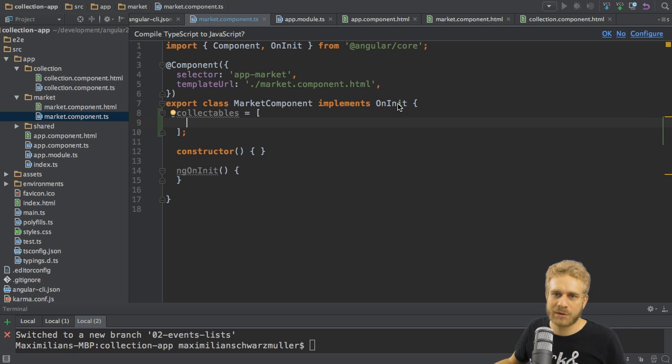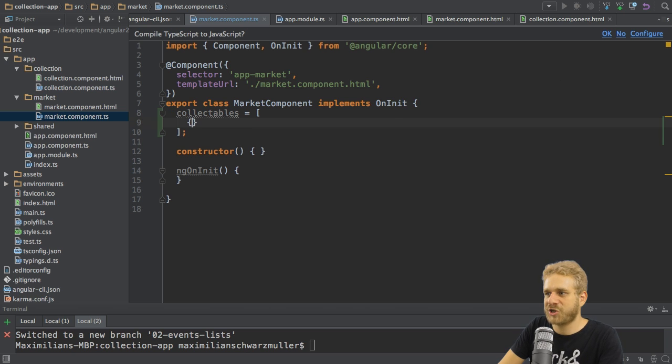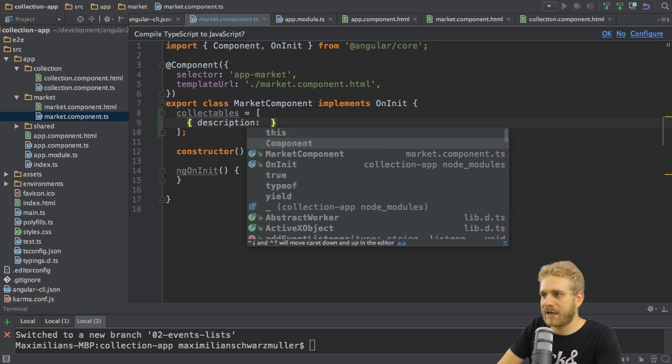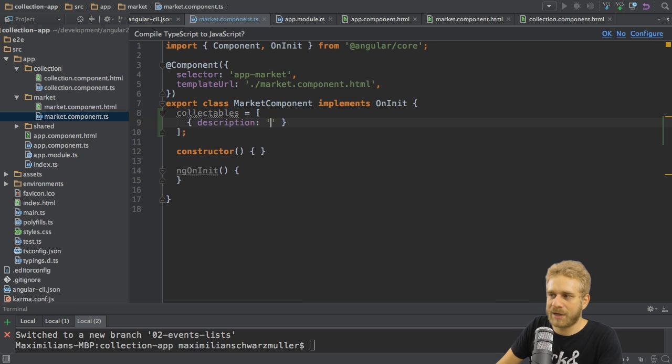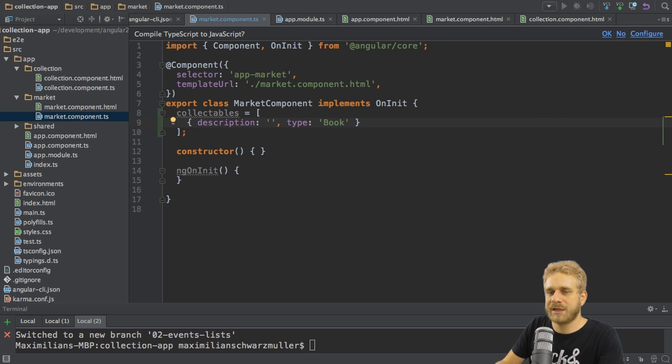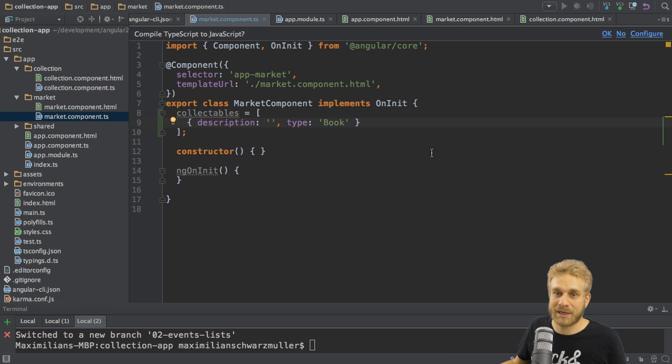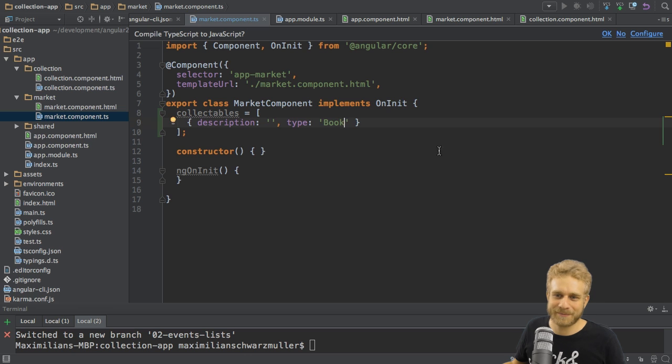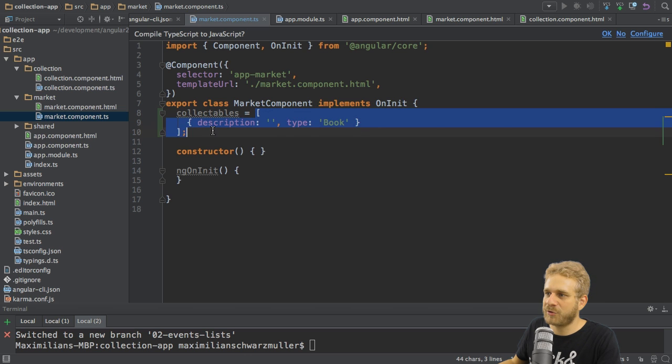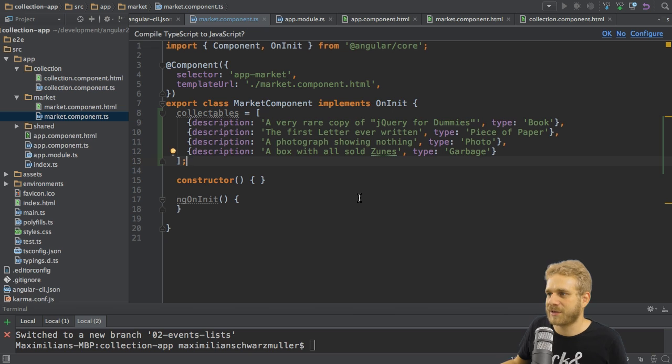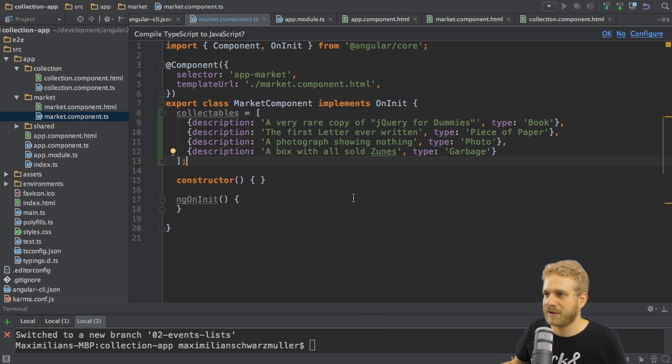How might such an item look like? Let's say an item is a JavaScript object, which has a description saying whatever, something, and then a type like book. This is how a collectible should look like in this application. I created some collectibles in advance and I'm just pasting them in here so that we have some data to work with. So these are my collectibles here.